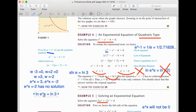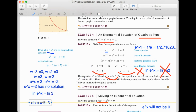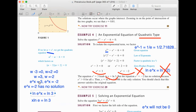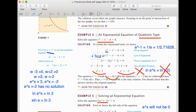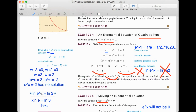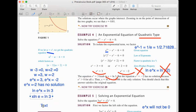From e^x = 3, we take ln on both sides. Moving the exponent x up front: x · ln e = ln 3. Since ln e = 1, we get x = ln 3.